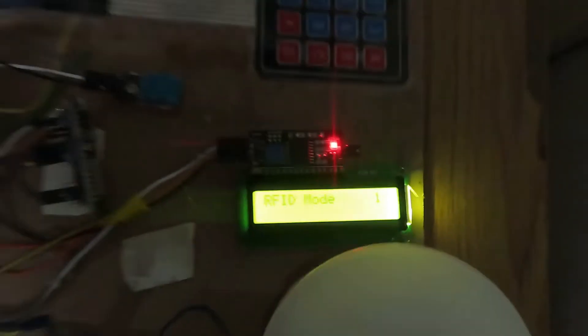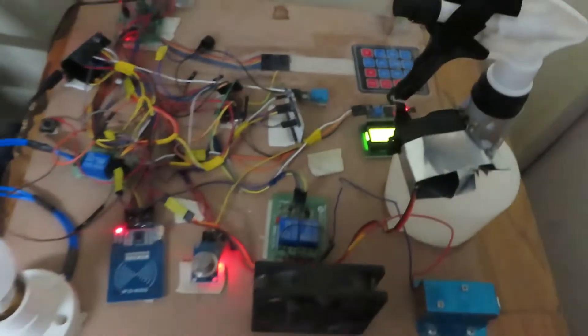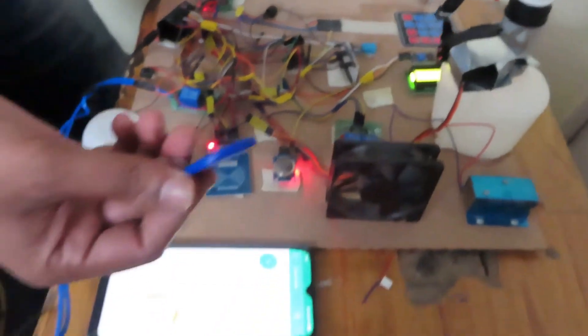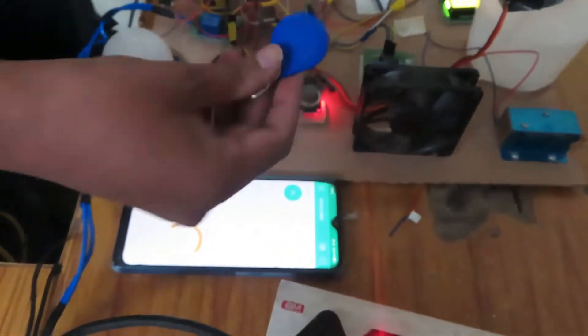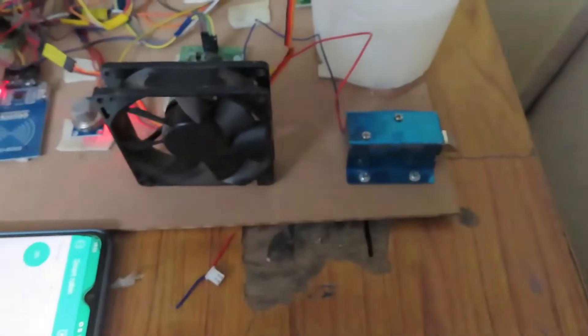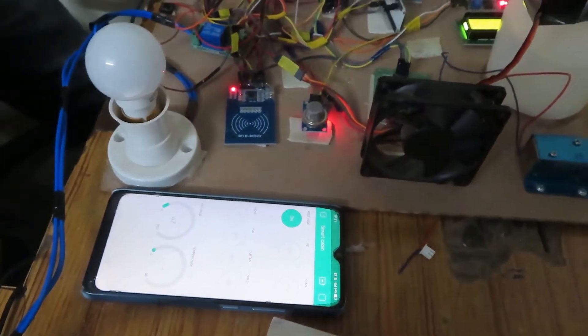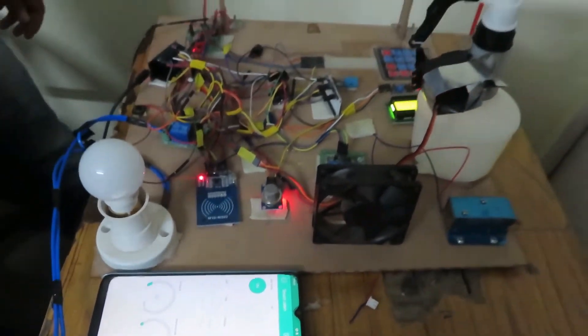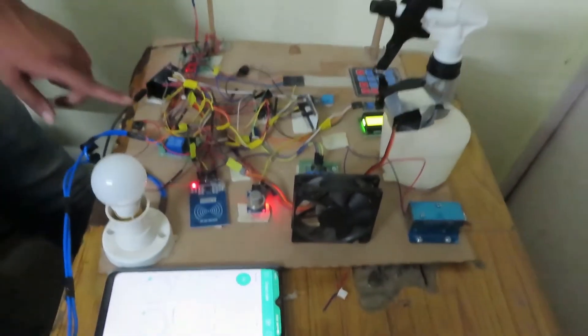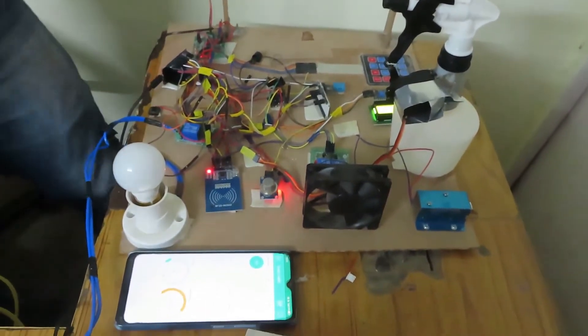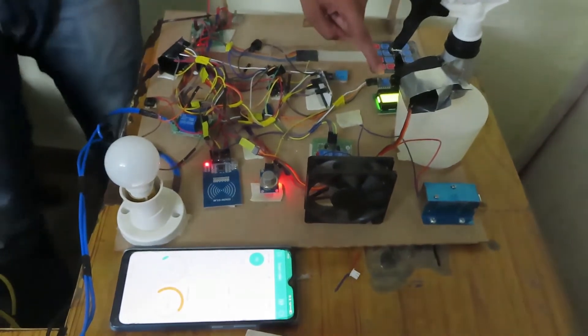This is a valid card. Whenever the owner swipes this, the solenoid valve opens and the door will be accessed. In case a stranger comes, they can switch to password mode.